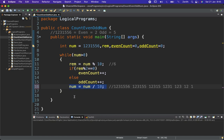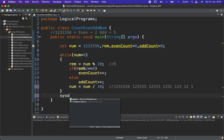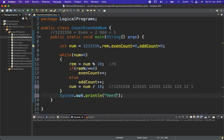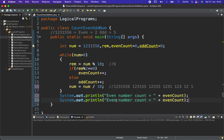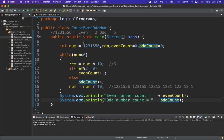Finally, let's print the counts. We print: 'Even number count equals' plus evenCount, and 'Odd number count equals' plus oddCount. When we execute, we get two even numbers and five odd numbers — which matches our target. So this is the program to find the count of even and odd digits from a given number. Thank you.